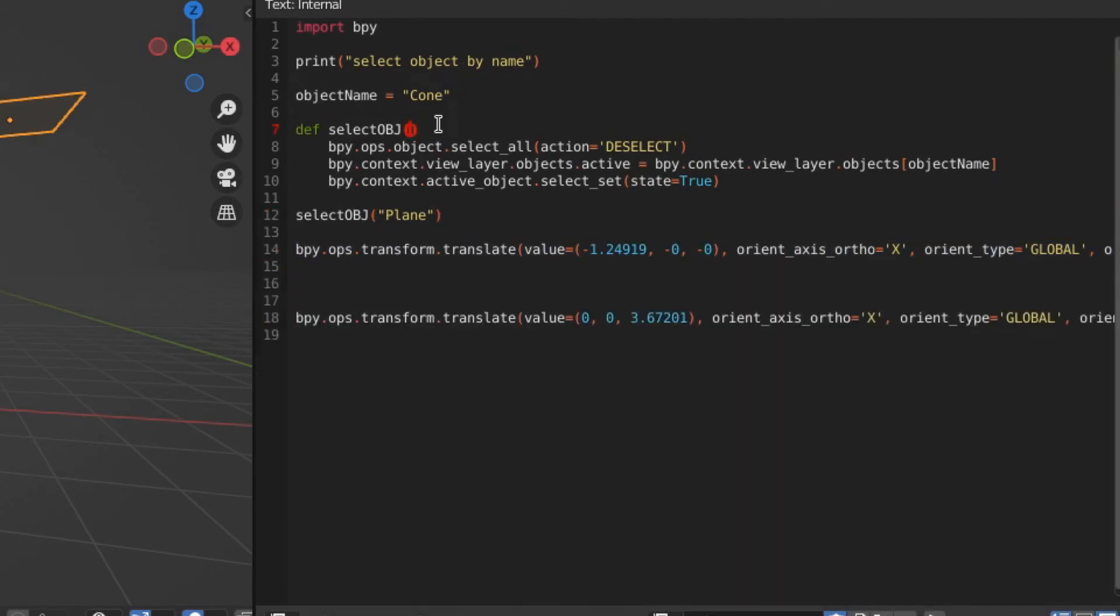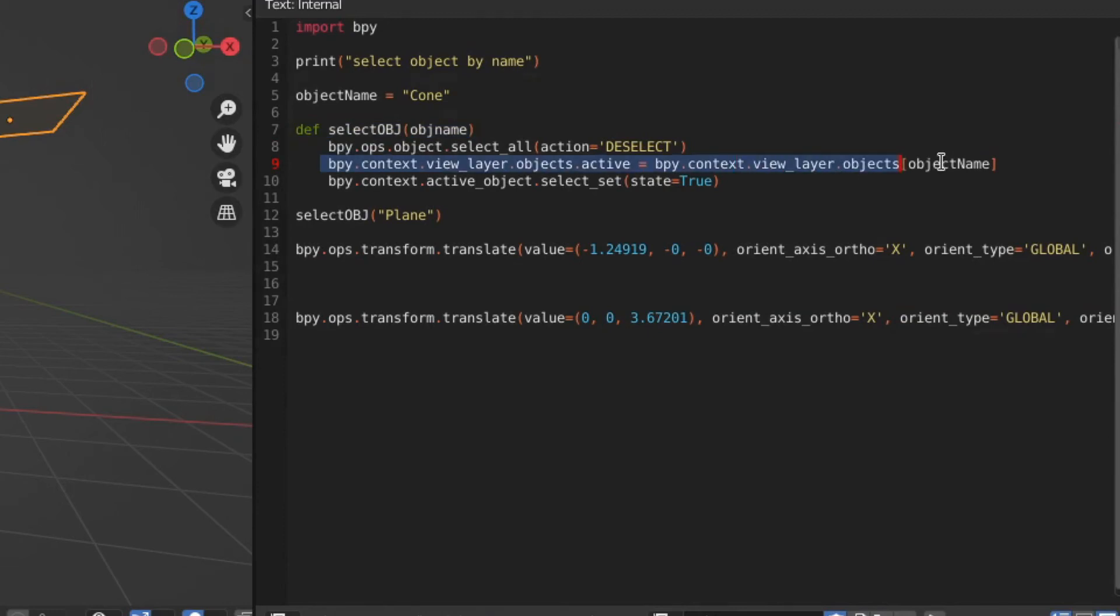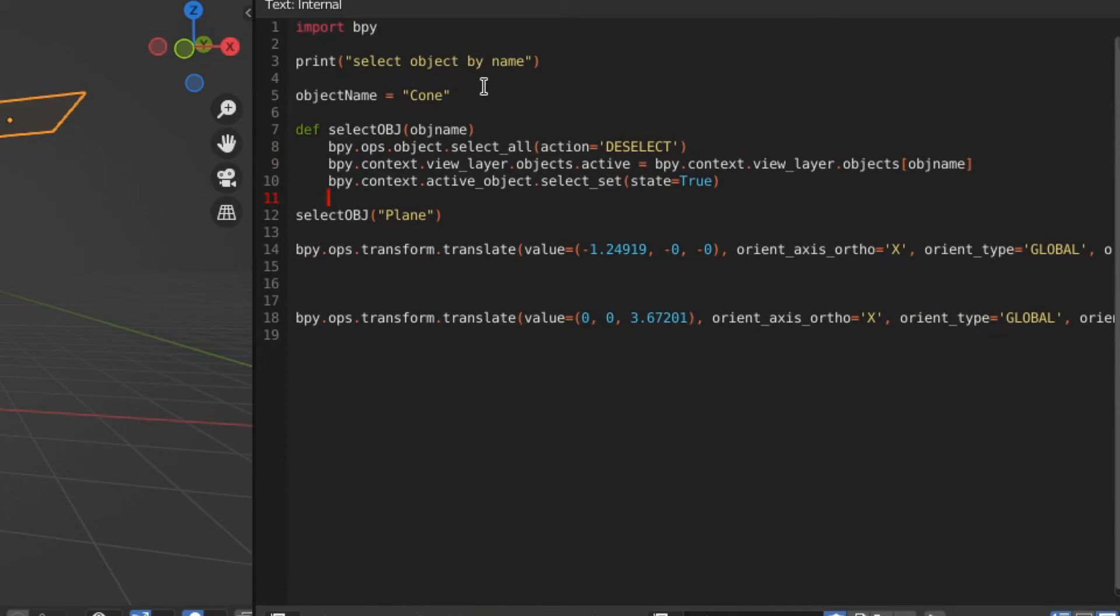And we need to go to our function and pass in a variable here, we're going to call it object name, and we need to change the object that we are selecting, and it's going to be the same object name.